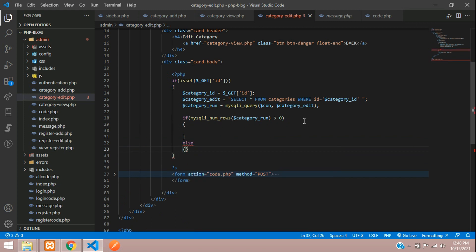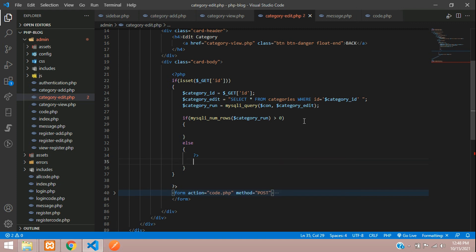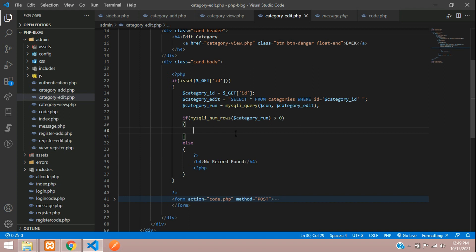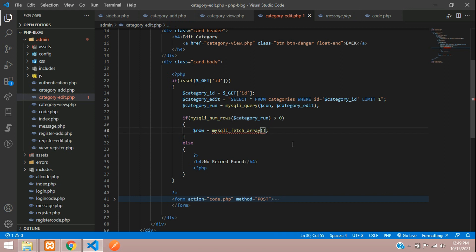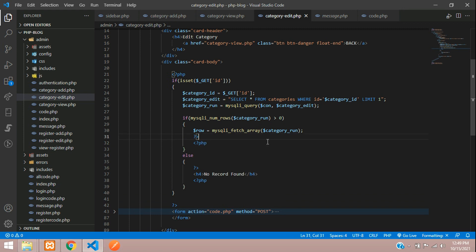If no record is found, show a message inside an h4 tag saying 'no record found'. Inside the if condition, add LIMIT 1 to send only a single record. Create a dollar row variable using mysqli_fetch_array on the executed query to get a single row of data.